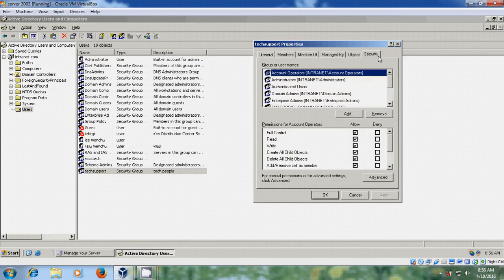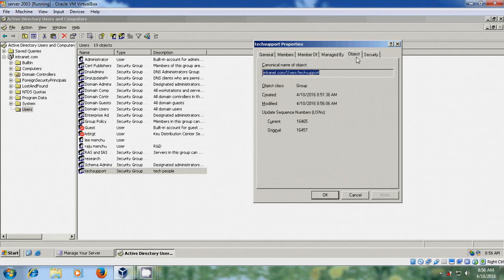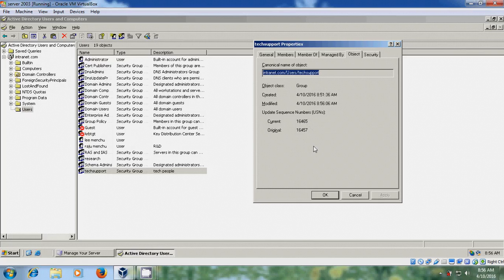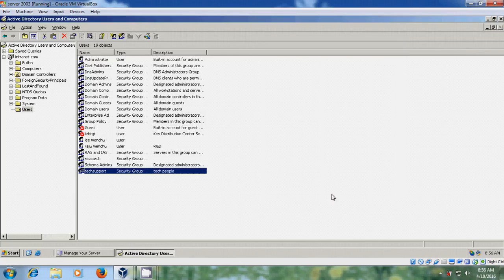In Security, we can set permissions for user accounts. In Object, it shows the Object Class as Group, the creation date of 4-10-2016, the modified date, and the Update Sequence Numbers, which increased from 16,457 to 16,465.